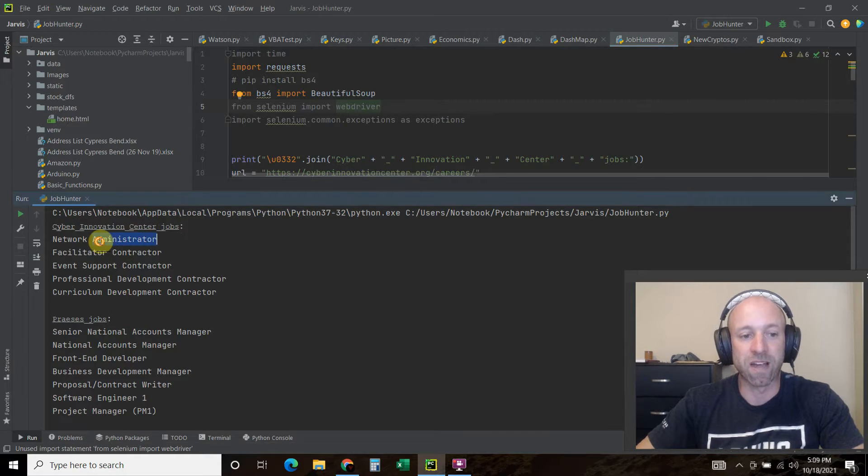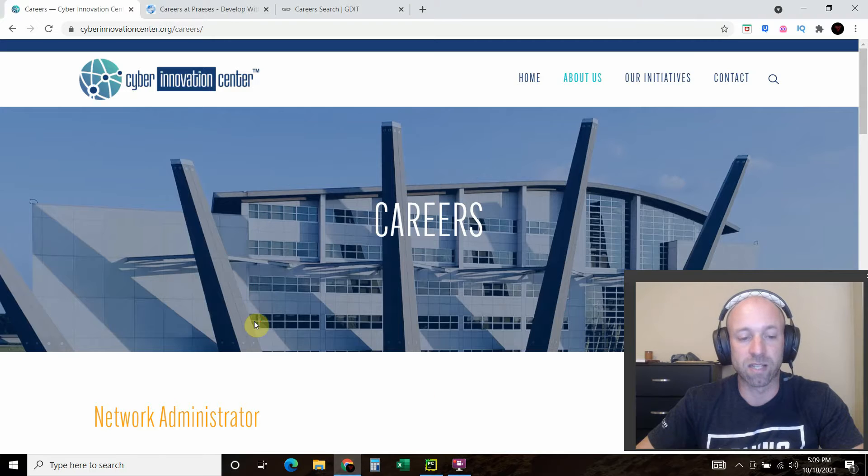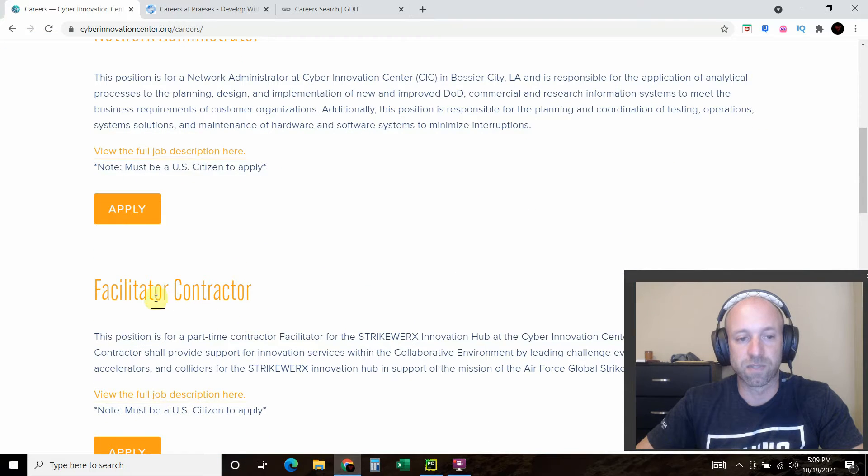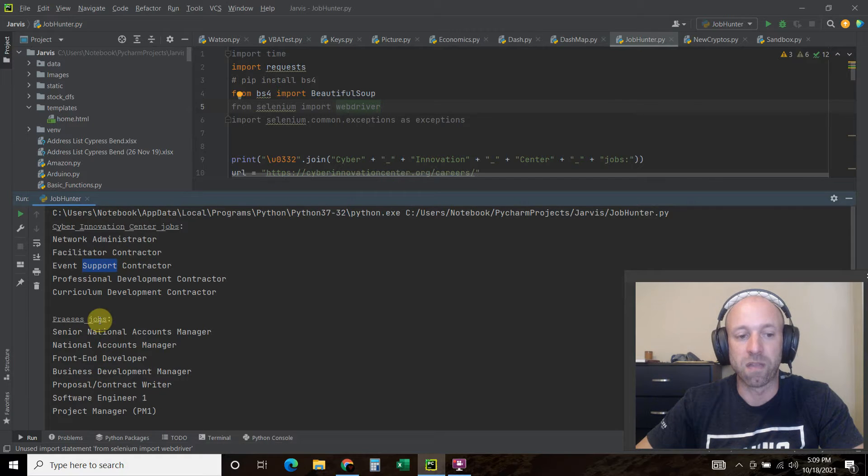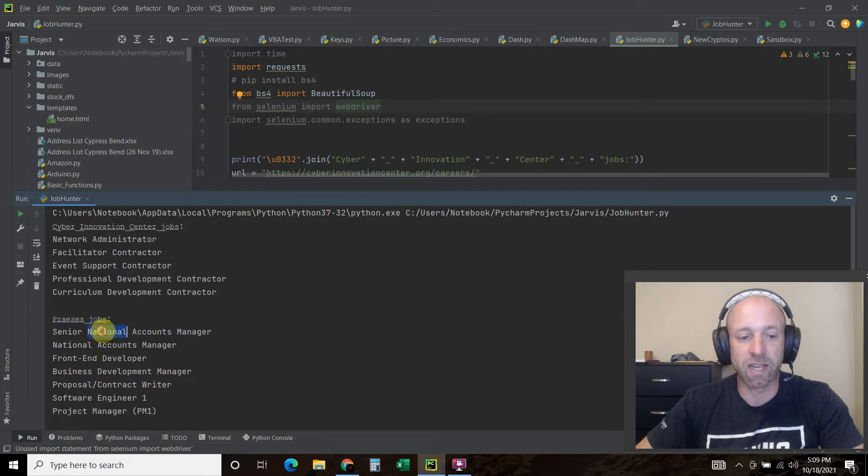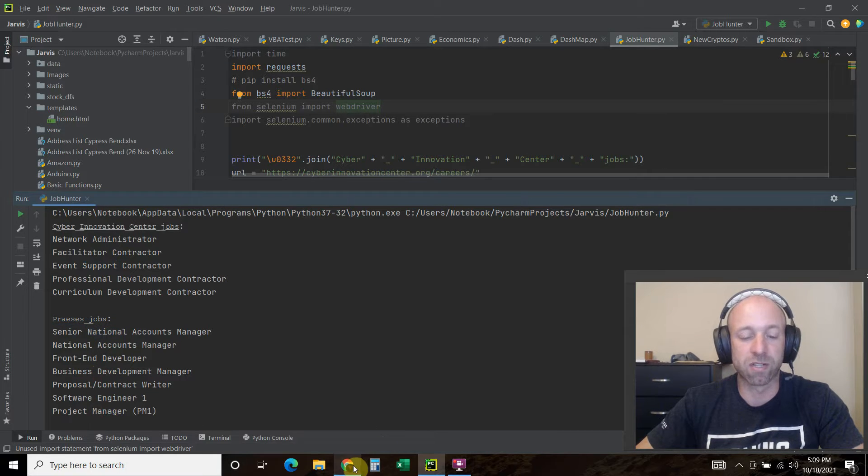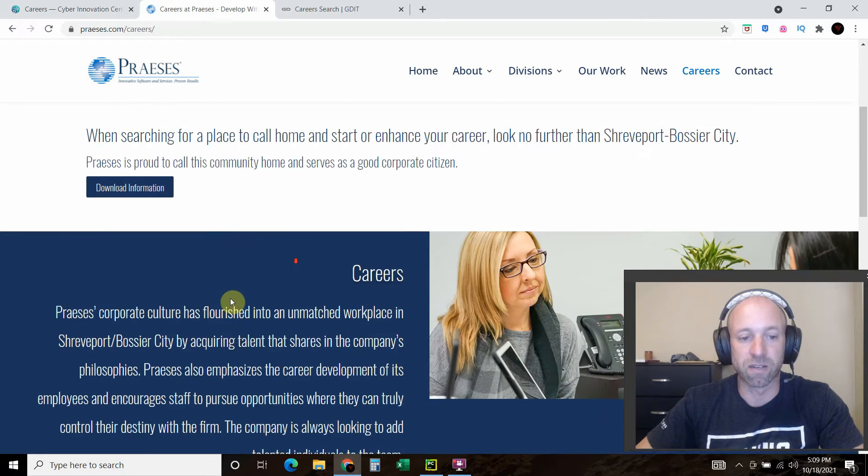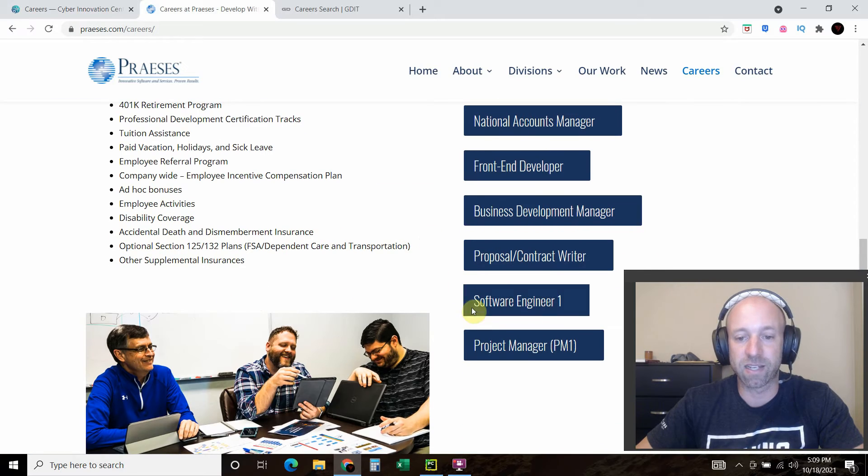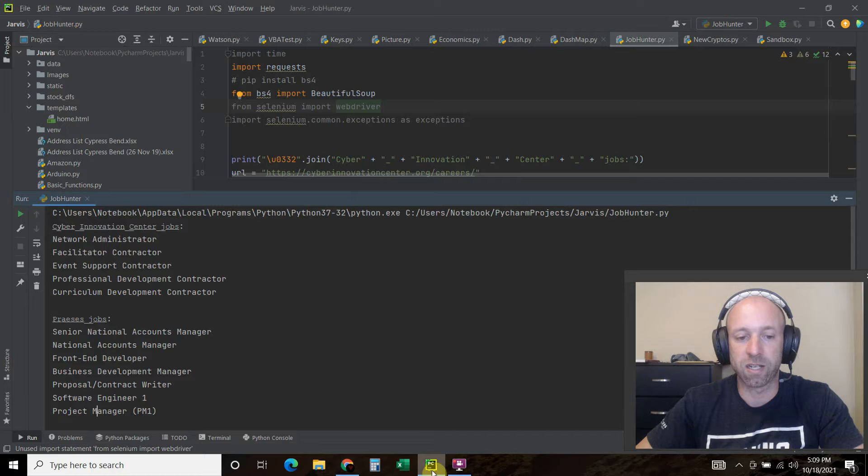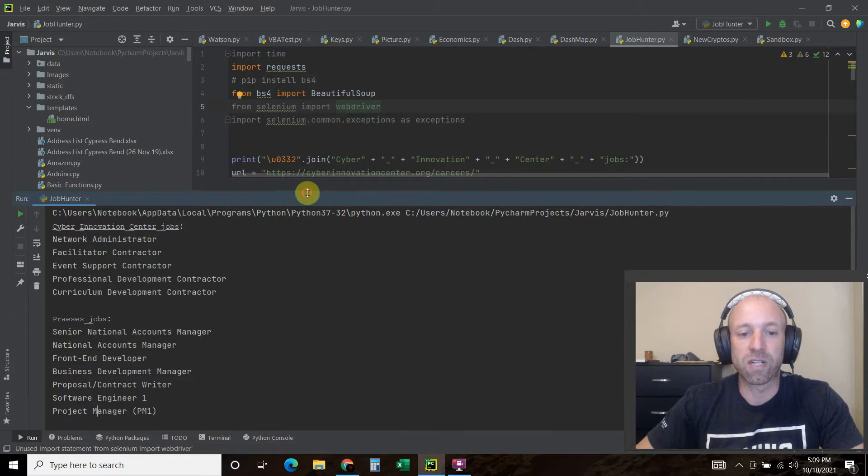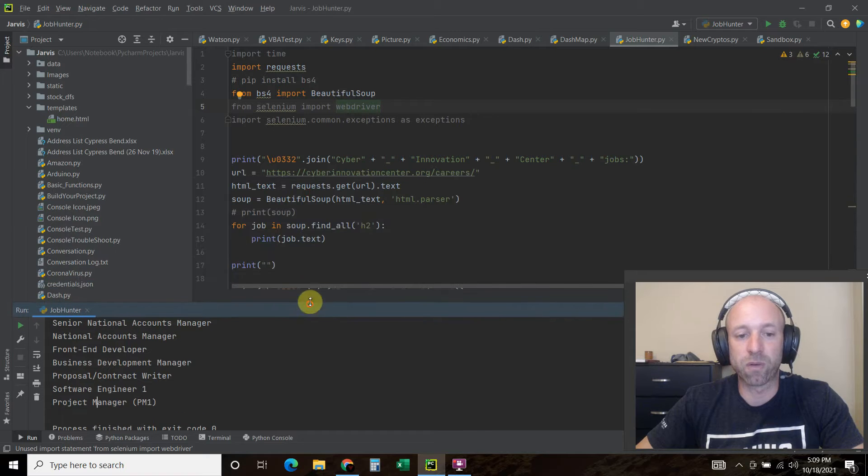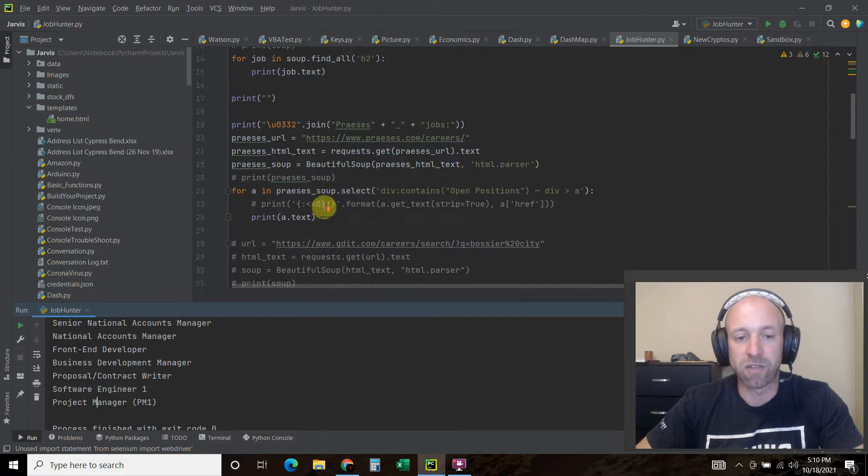It's done running already. What it did is it went to the Cyber Innovation Center jobs and found the network administrator, facilitator contractor, event support coordinator, and then it went to the Prices website and got those career fields as well. We can validate that, and those are all on here now.